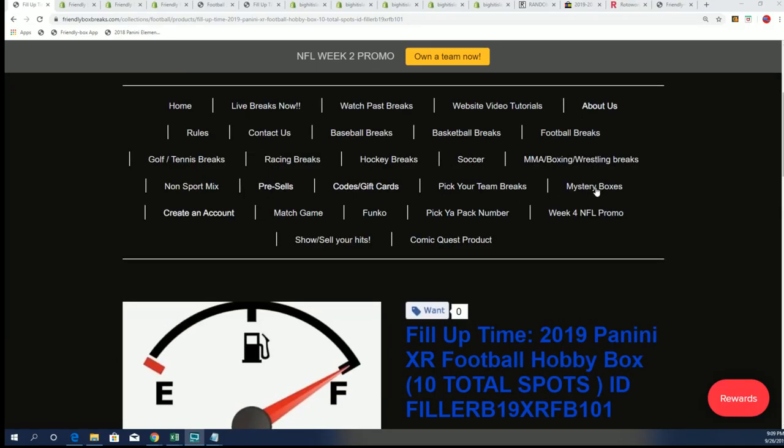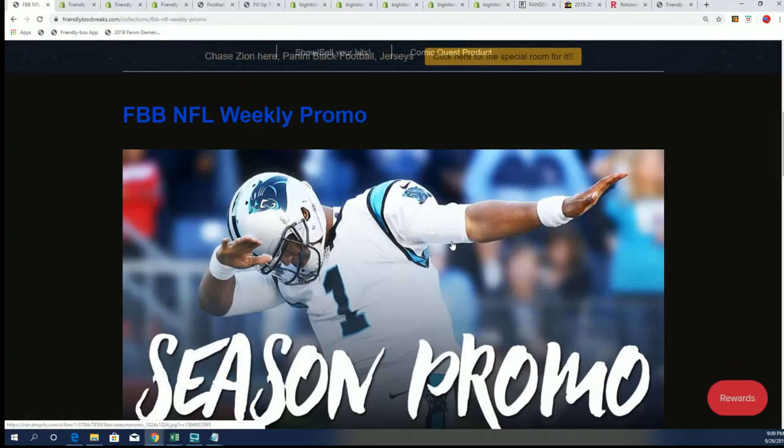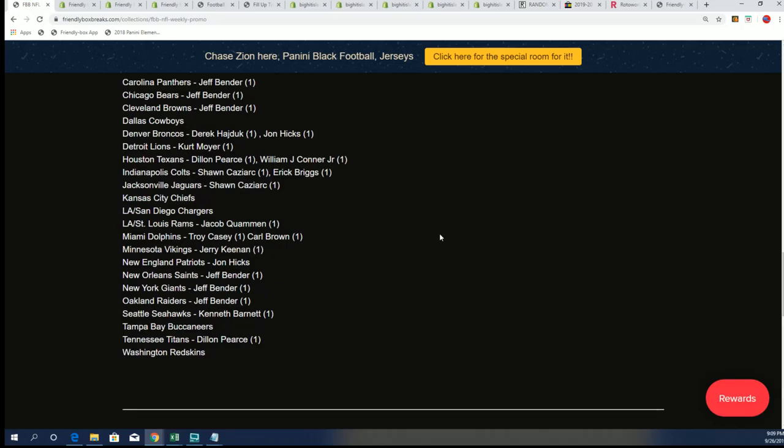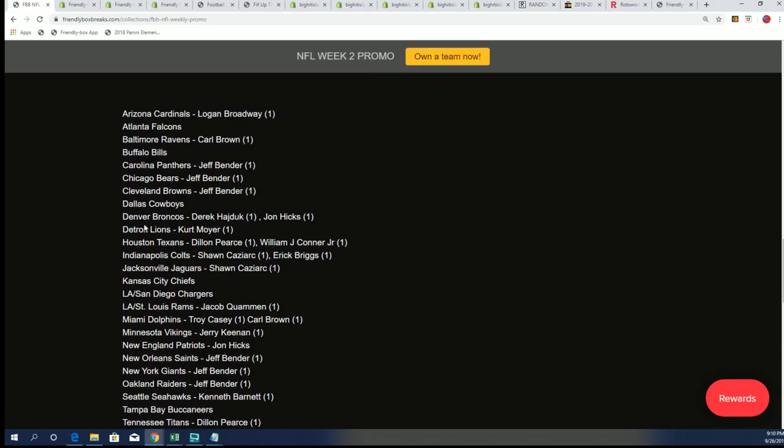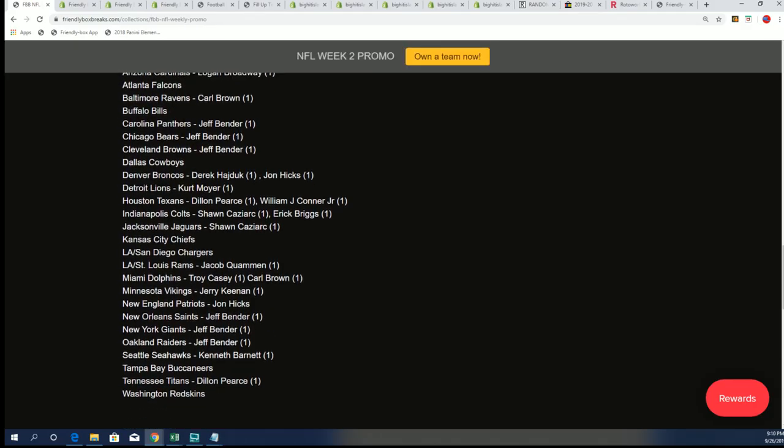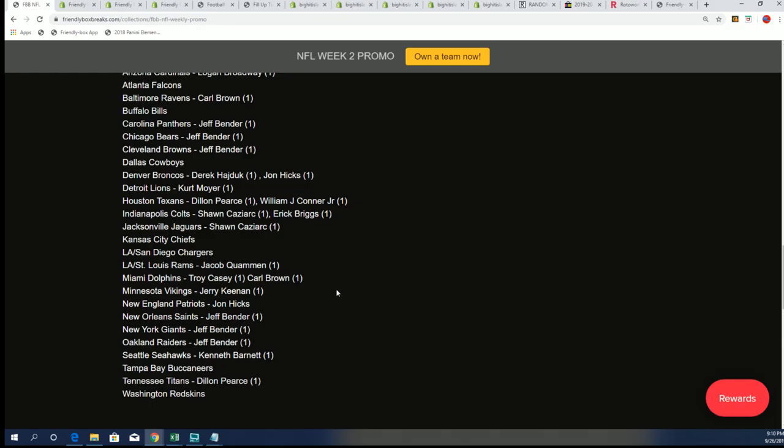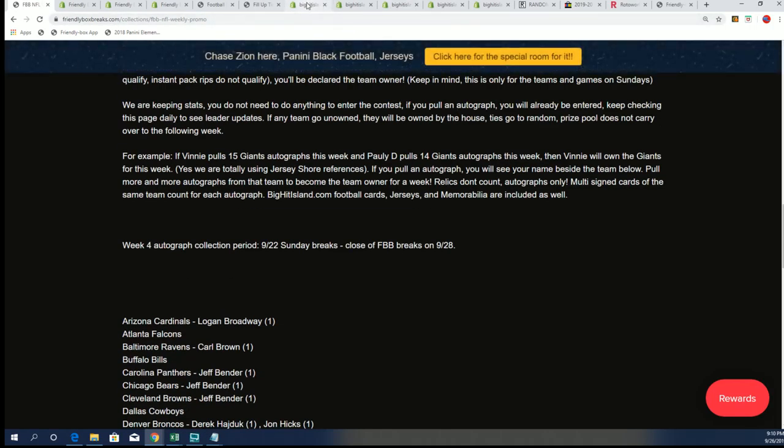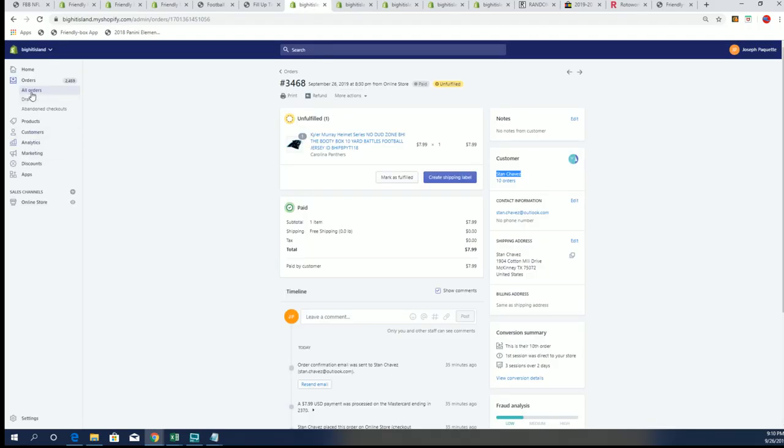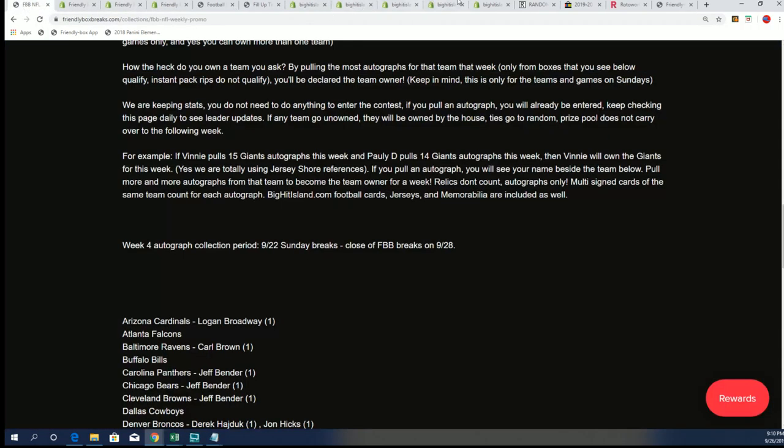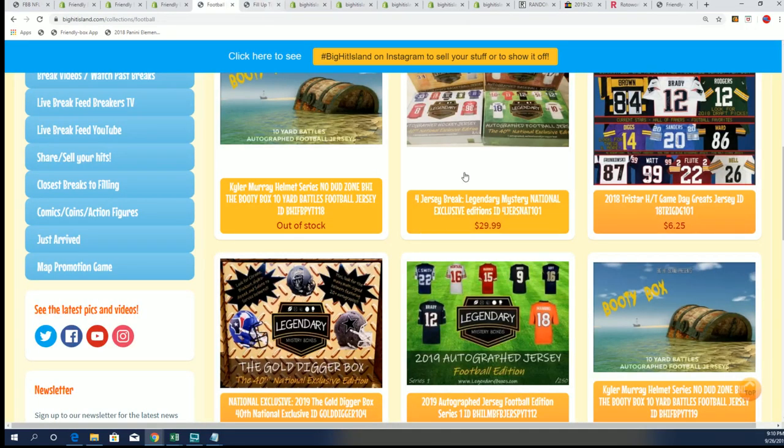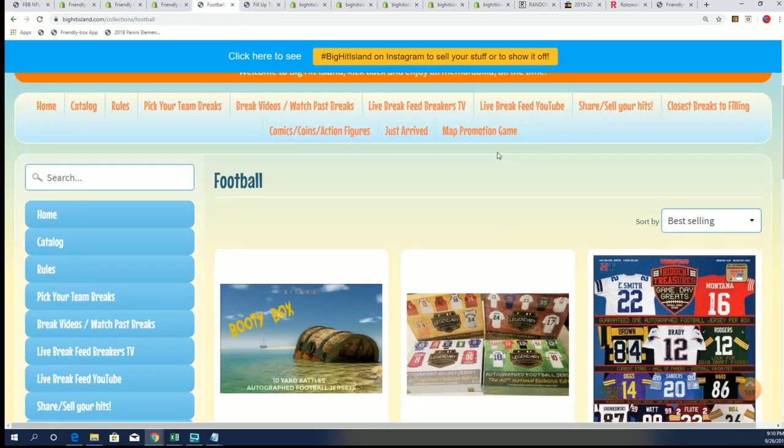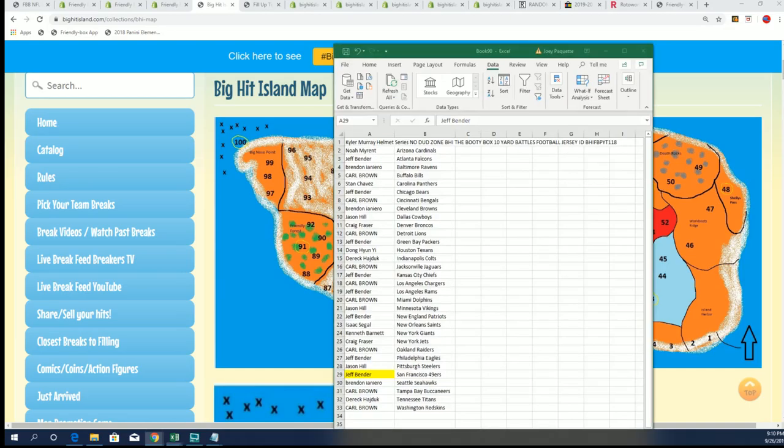We have a couple promos now. We have the NFL promo where I'm wondering if Mr. Bender is going to get himself a 49er team in the Week 4 promo. San Francisco is not playing on Sunday. But we're going to do a random between everybody that got into the break right now, and we're going to do that random for the Big Hit Island promo.